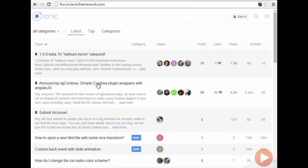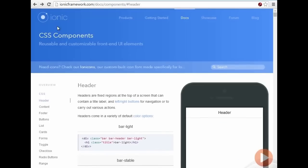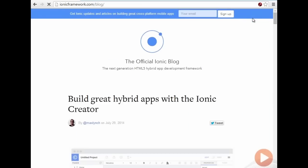We also have the Ionic forums, where users can easily get quick answers to any problems they're running into. Also, Stack Overflow is very active for Ionic as well. I also recommend you subscribe to the Ionic blog — it keeps you up to date with everything that's currently happening in the Ionic community.